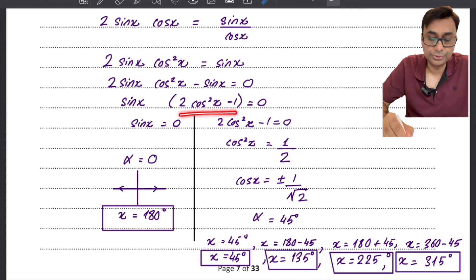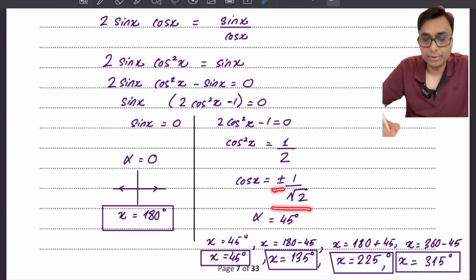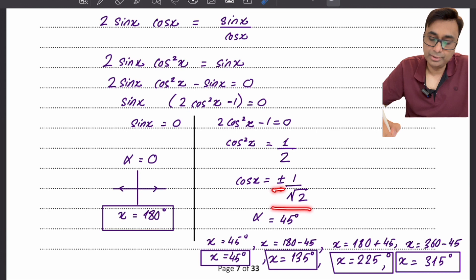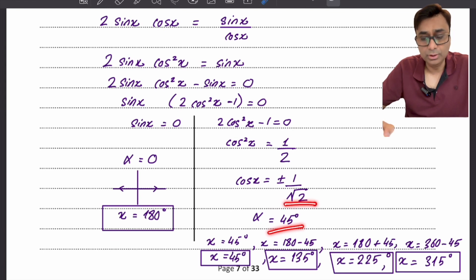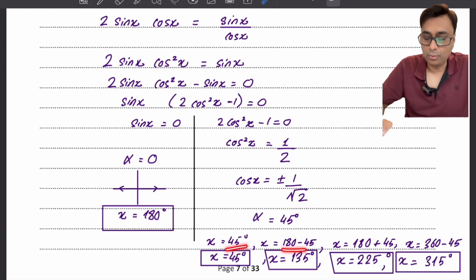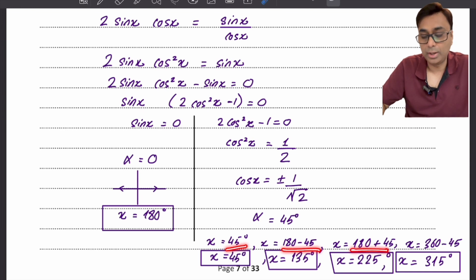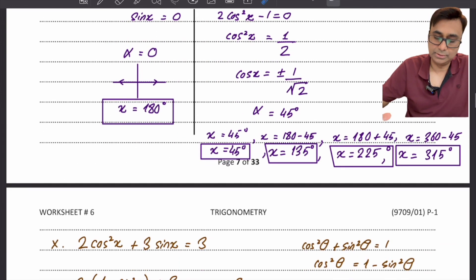For 2 cos² x minus 1 equals 0: rearranging gives cos x equals plus or minus 1 over root 2. Taking the square root introduces both positive and negative values, meaning answers exist in all four quadrants. The basic angle is 45°. The four answers are: first quadrant 45°, second quadrant 180 minus 45 equals 135°, third quadrant 180 plus 45 equals 225°, and fourth quadrant 360 minus 45 equals 315°. So there are four answers.